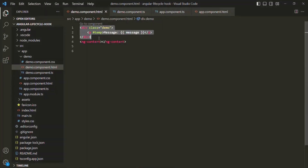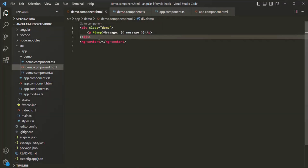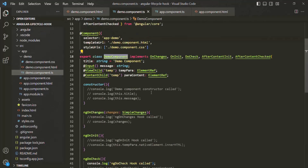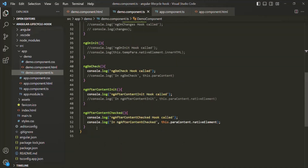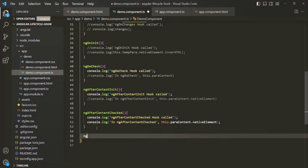Now if we have a child component which we are using inside this component, in that case, once the component's view template and all its child components' view templates are initialized, after that only the ngAfterViewInit lifecycle hook will be called. So in the demo component, let's go ahead and implement the ngAfterViewInit lifecycle hook.